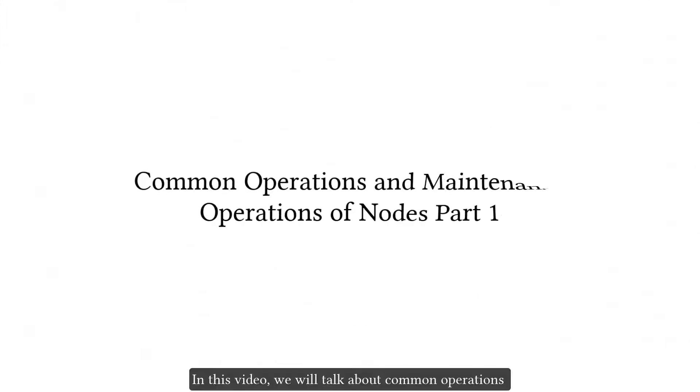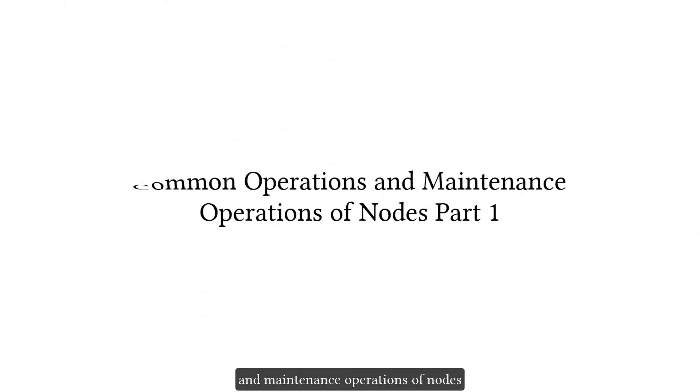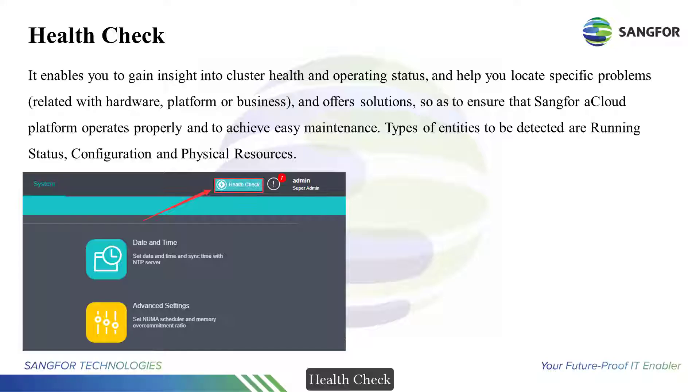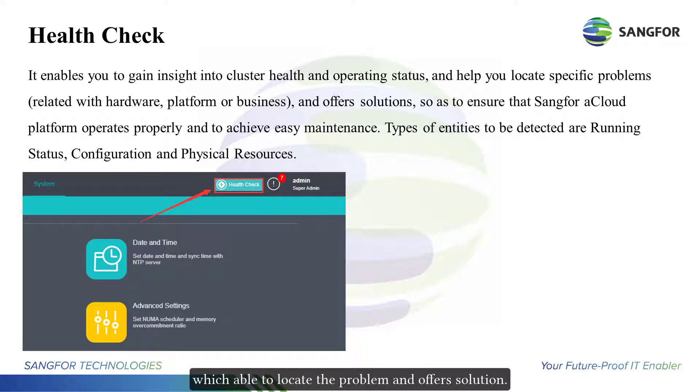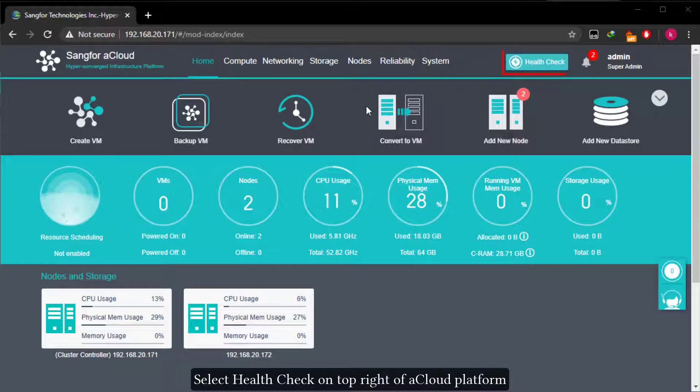In this video we will talk about common operations and maintenance operations of nodes. Health check helps to check on the cluster health, which is able to locate the problem and offer solutions.